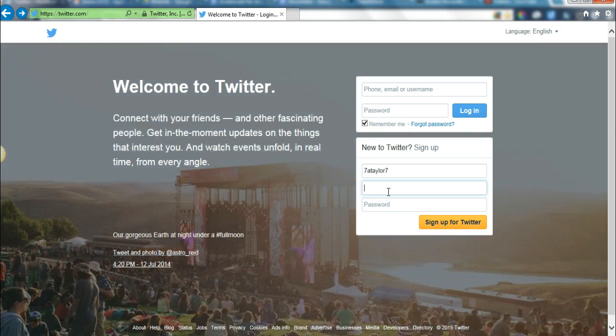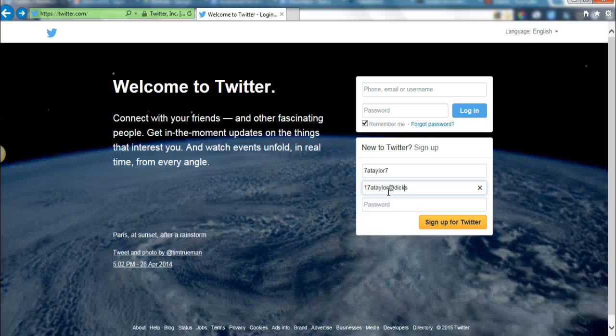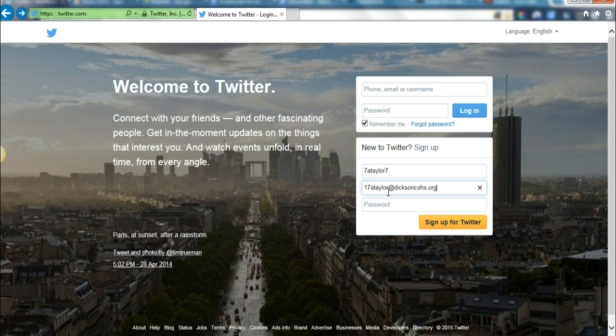For the email, you're going to use your school email, and in Dixon, that's going to be the year you graduate, your first initial, last name, and then at DixonCOHS.org.